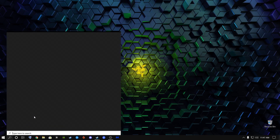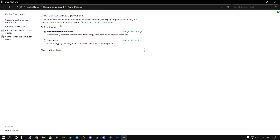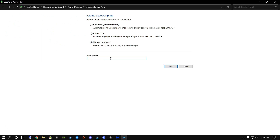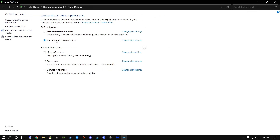Go to the search button and type in 'Edit Power Plan', then go to Power Options. We're going to create a power plan for Dying Light 2. Go to Create a Plan, select High Performance, delete everything inside the name field and type something like 'Best settings for Dying Light 2'. Go Next, set both options to Never, and click Create. Now we have a power plan created.